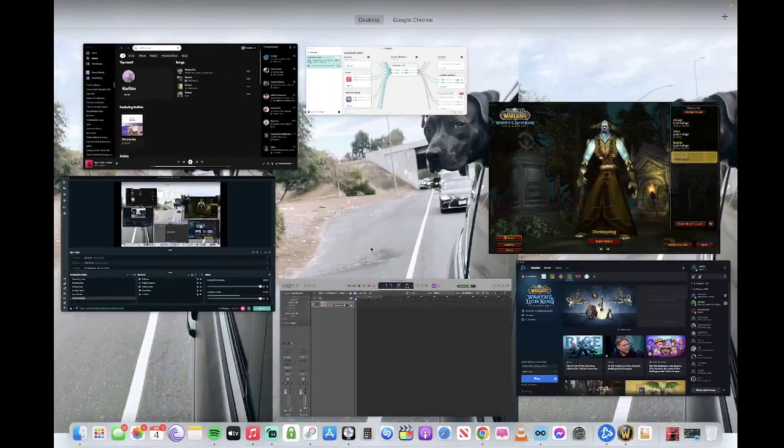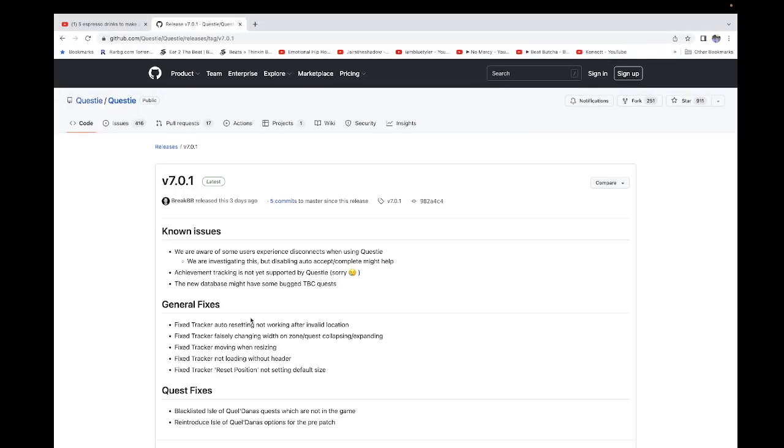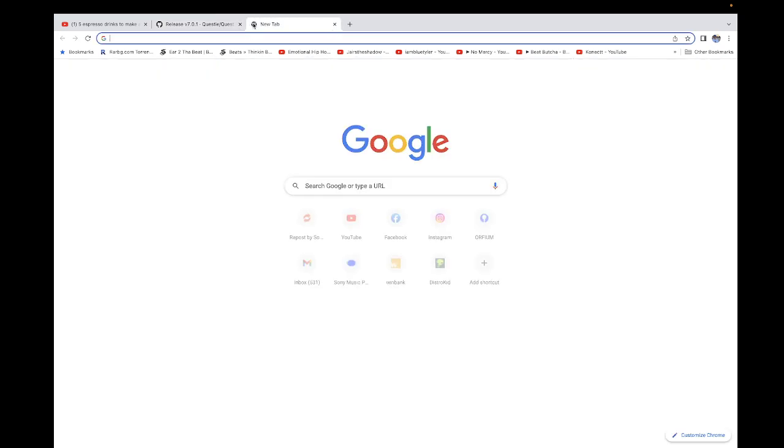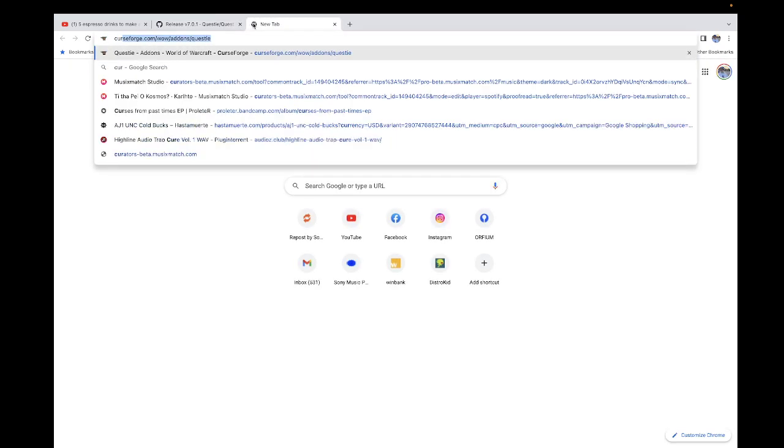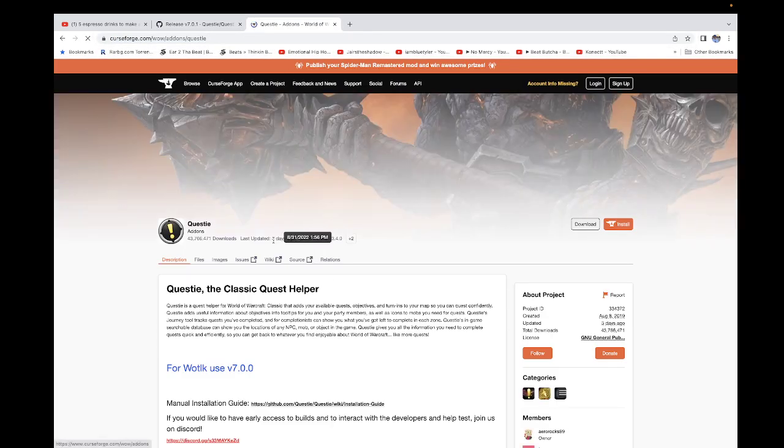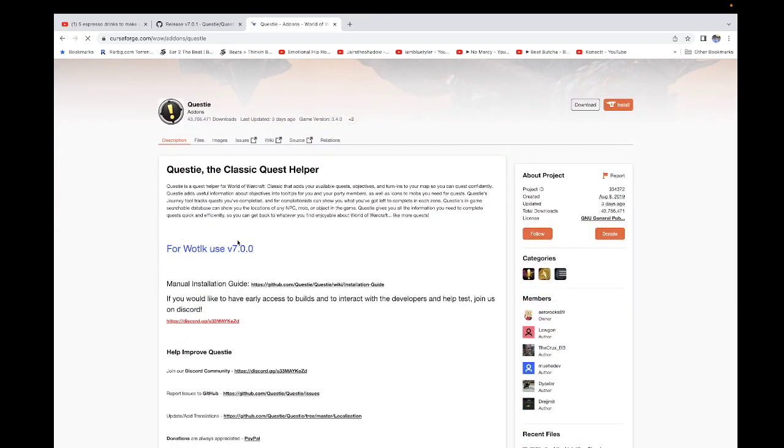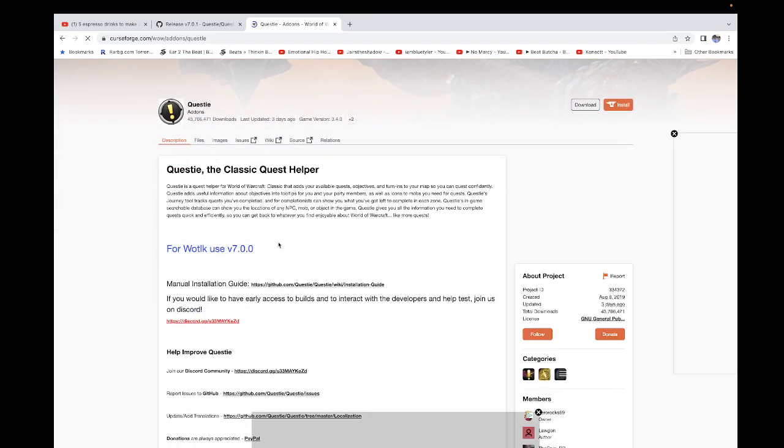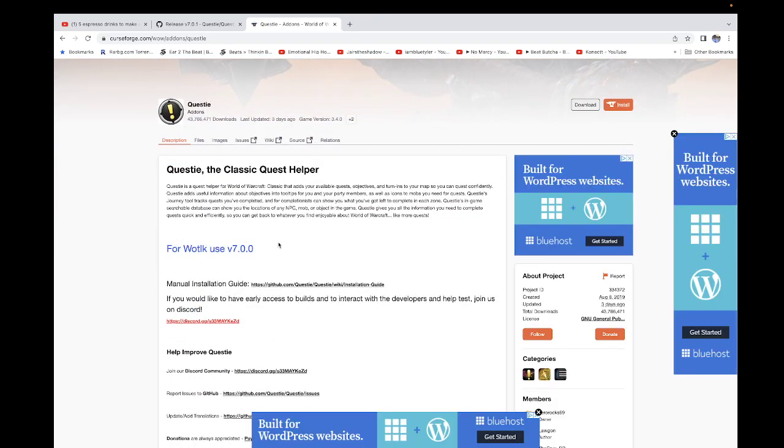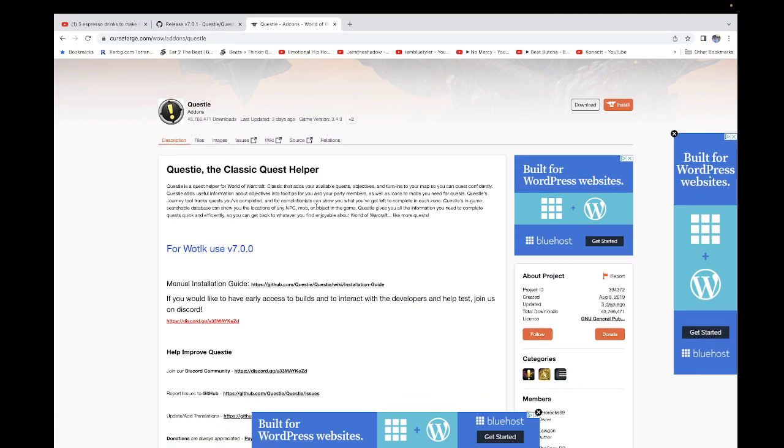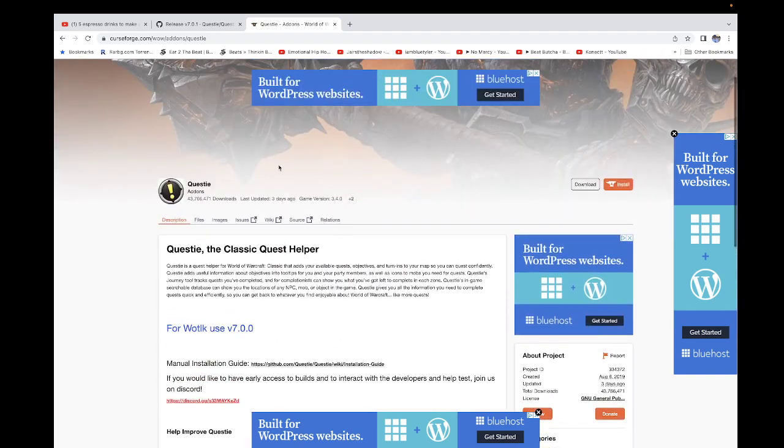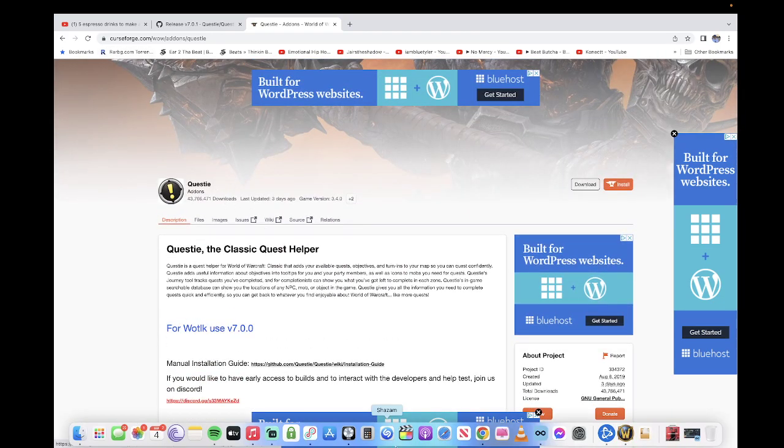You have to check it once in a while to see if they updated. I believe when Wrath of the Lich King drops in 20 days, Curseforge is going to update.